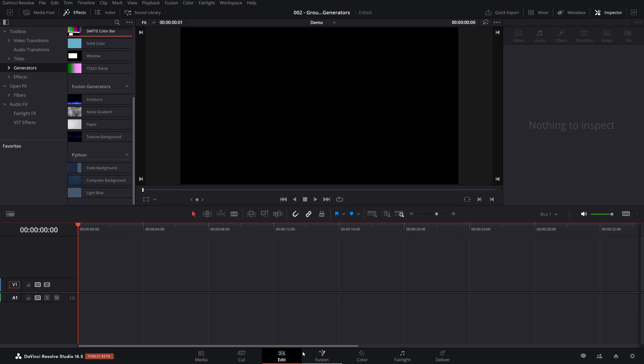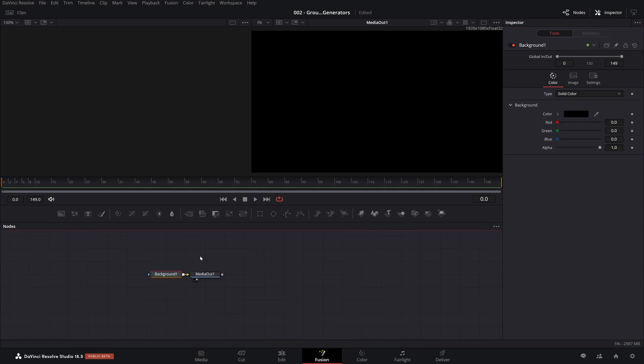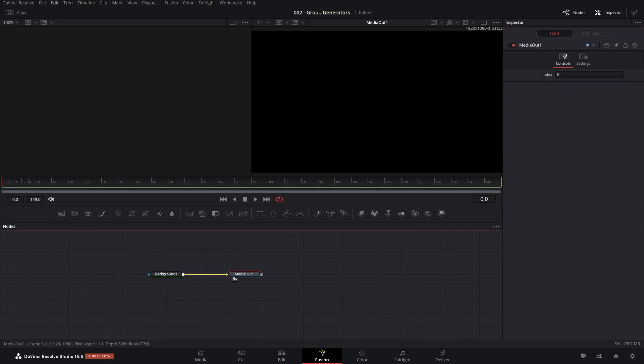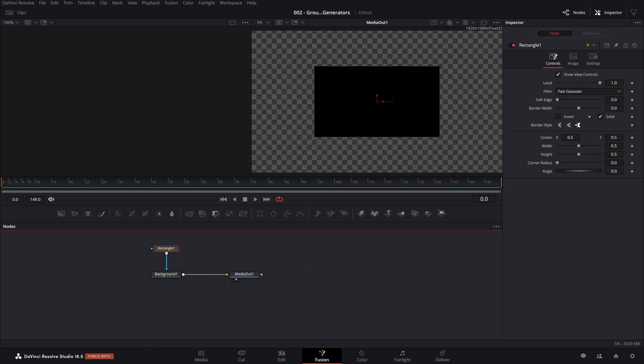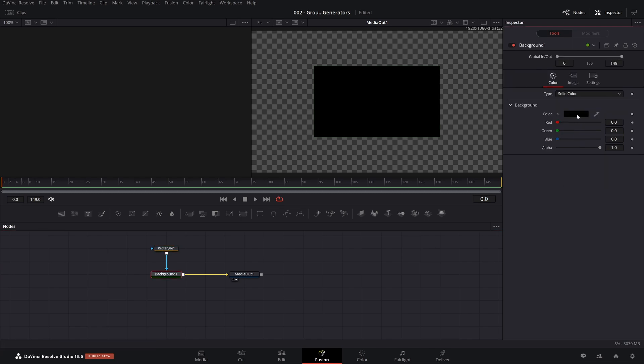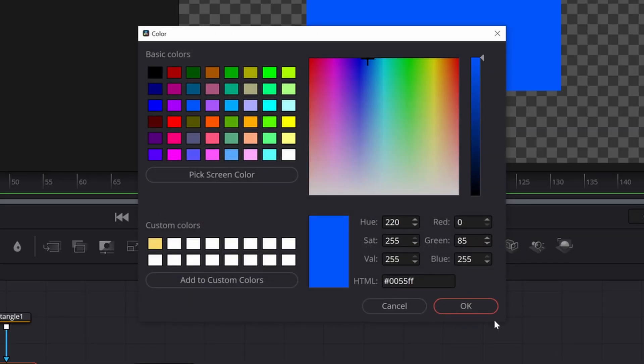So let's hop over to the Fusion tab. The first thing I'd like to do, a quick reminder, is let's say you bring in a node, let's say a background node, and let's say we just want to have a quick mask. So we're going to take our background, we're going to make it a blue color, and there we go.